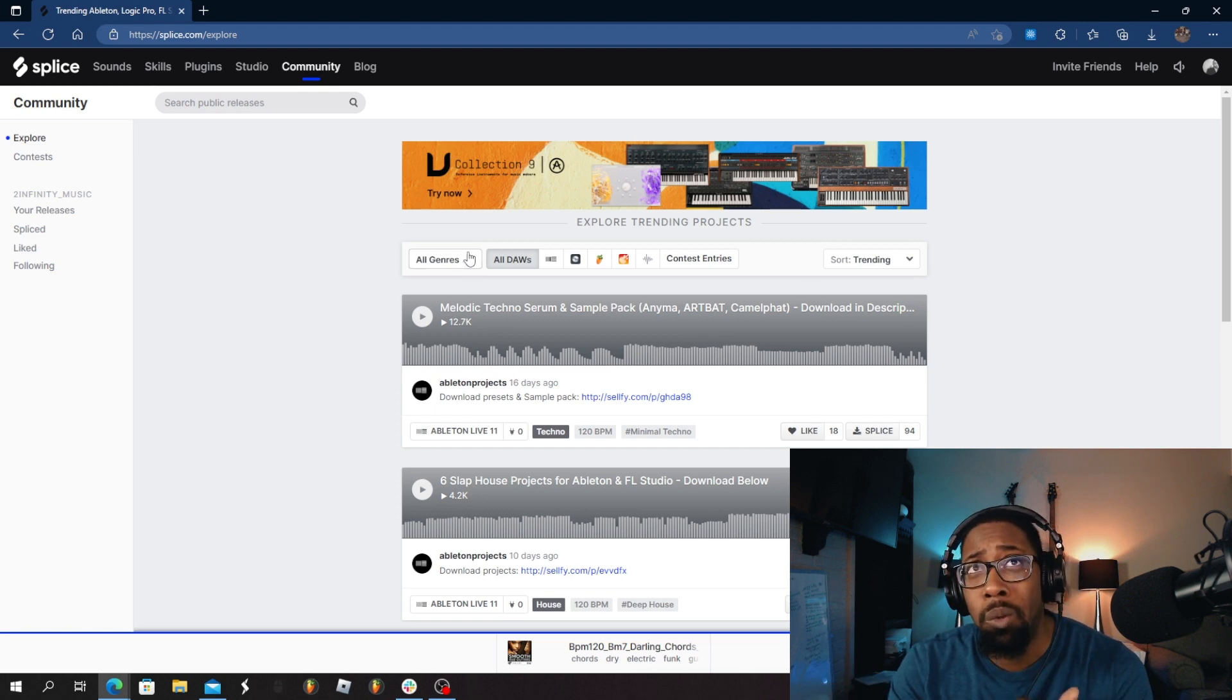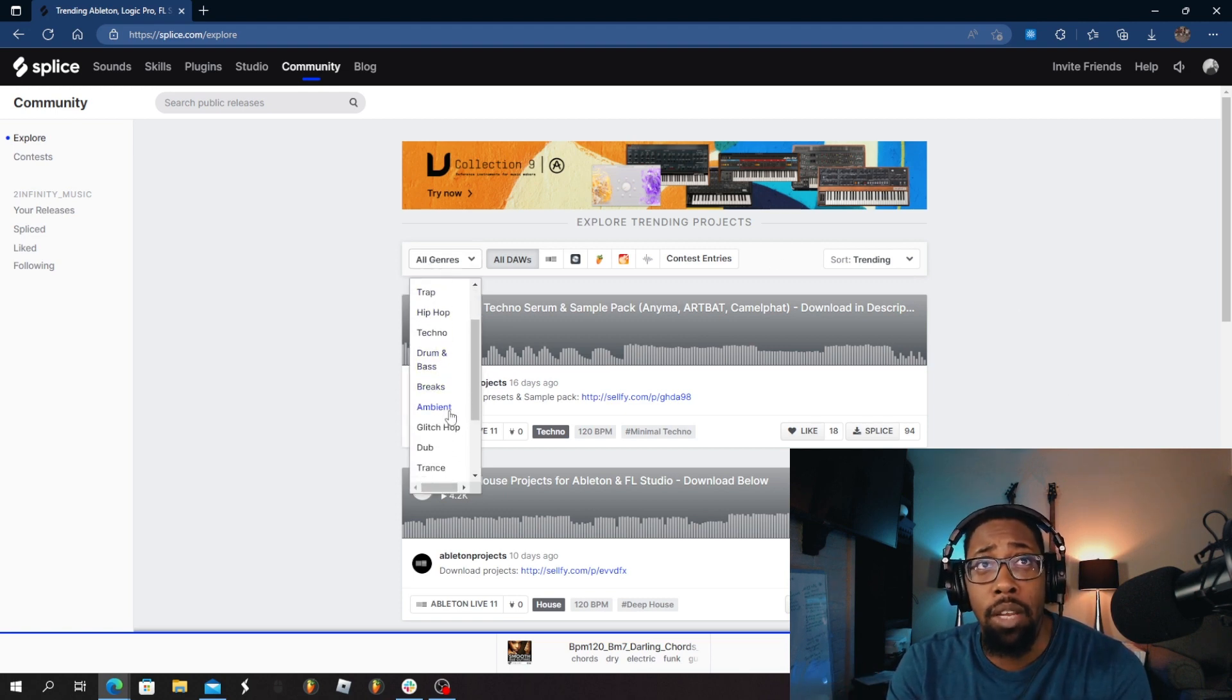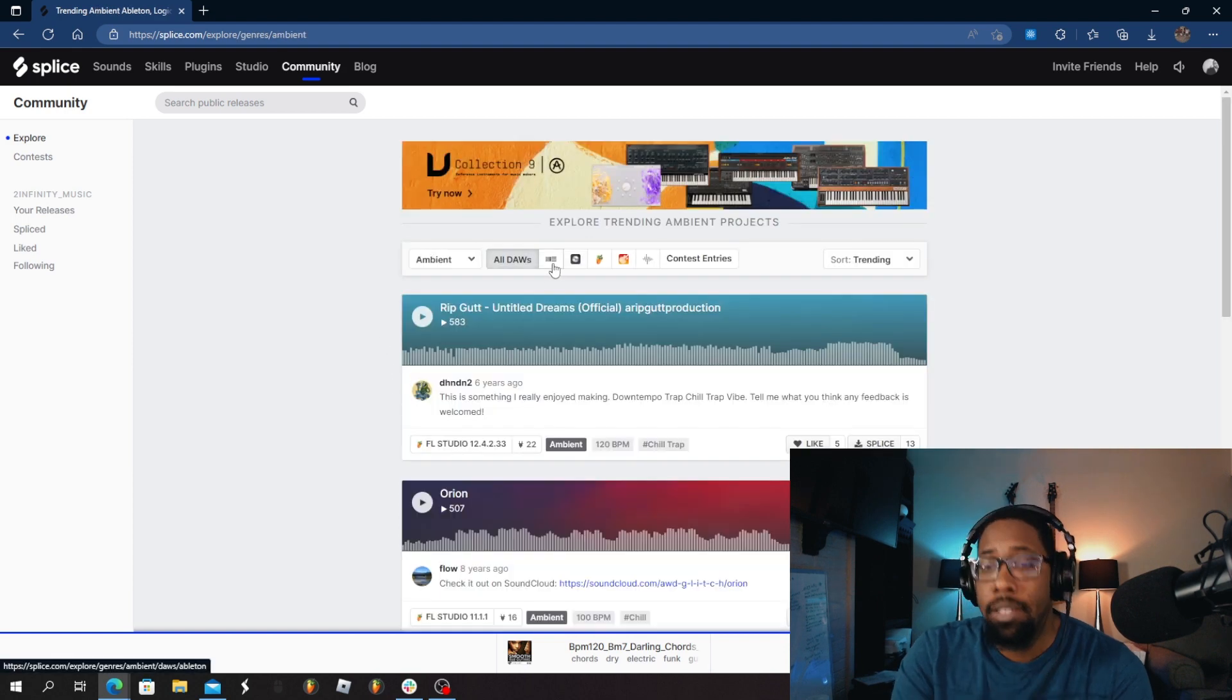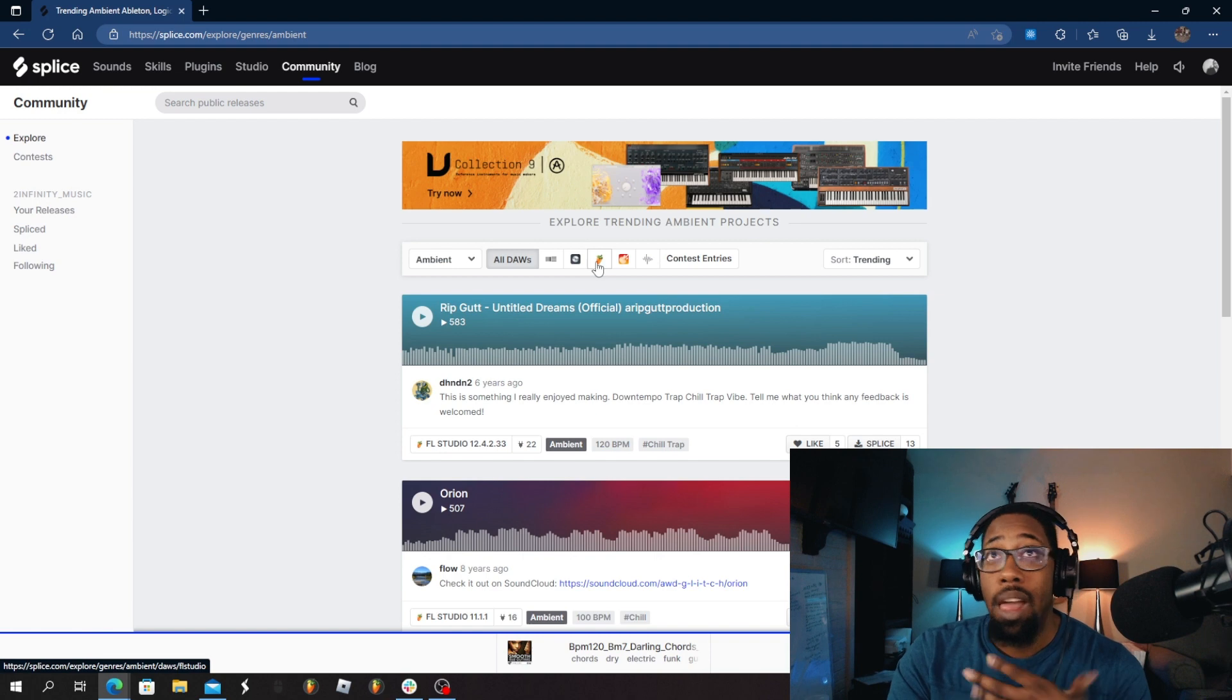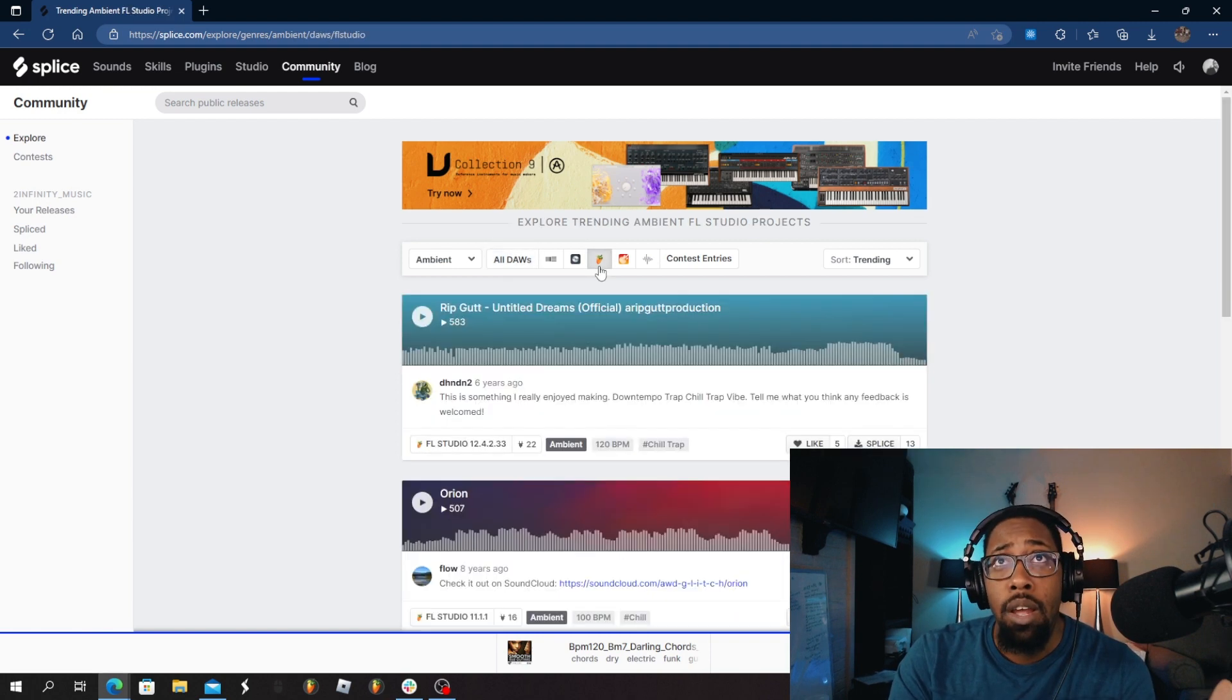So what I do, if I'm wanting to collaborate, say I'm picking Ambient. Say I want to really make an Ambient track and I don't have a lot of experience with it. As you all know, I'm an FL Studio user. I'm going to pick FL.